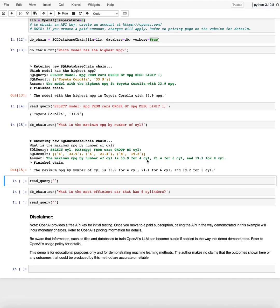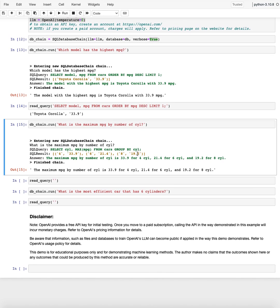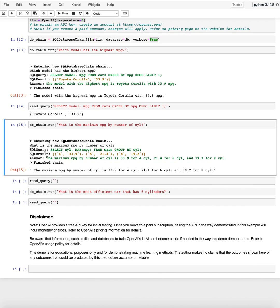Select cylinder max MPG from cars group by cylinder. That looks correct. So it actually then also, this is the output. We have four cylinders, six cylinders, eight cylinders. And as we know, the more cylinders we have, the lower the efficiency of a car is. And it also kind of gives me that statement in a verbose sense. So it kind of turns these numbers into a sentence.